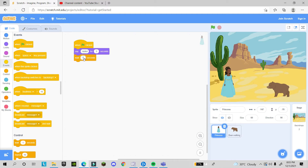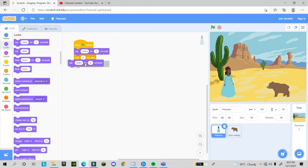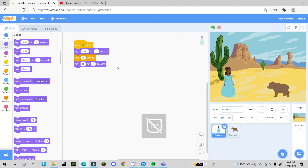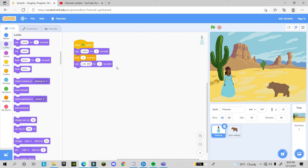We add another wait block — this time waiting for the bear to finish — and after that the princess will say 'let's play'. You can see now both characters take turns talking. The program is working.